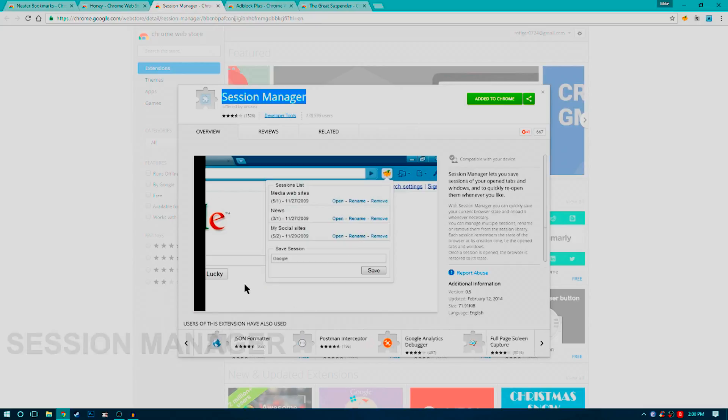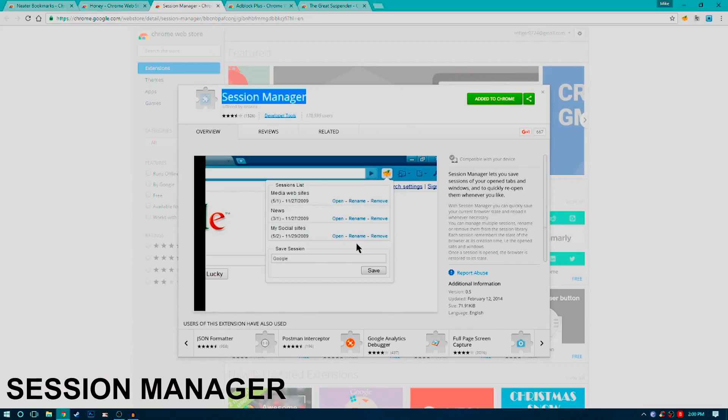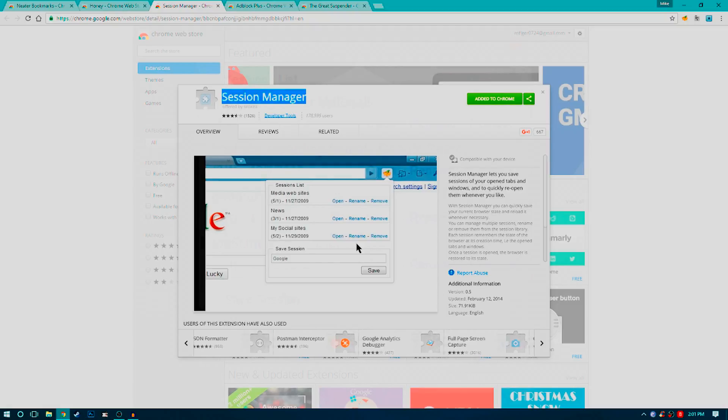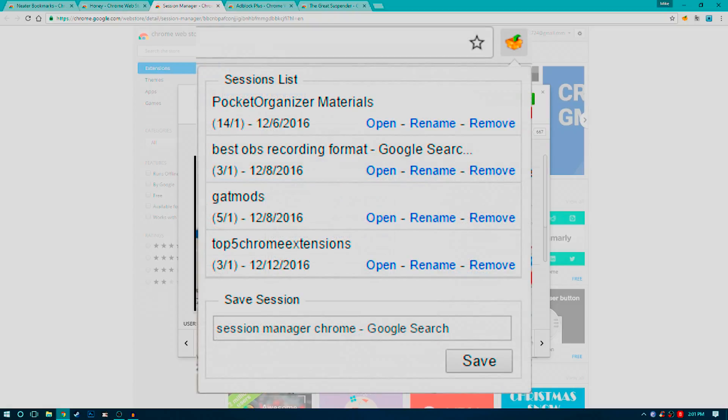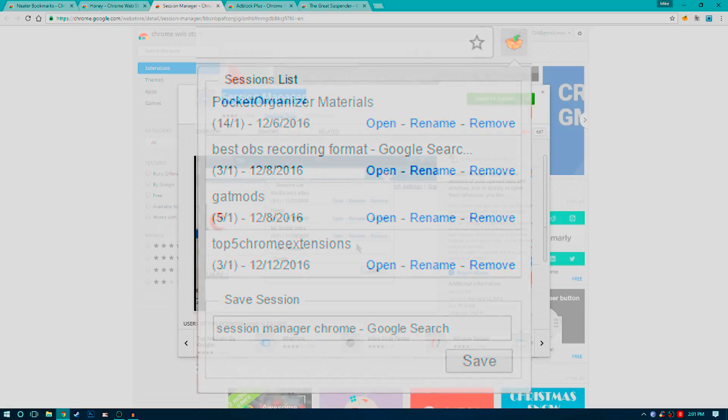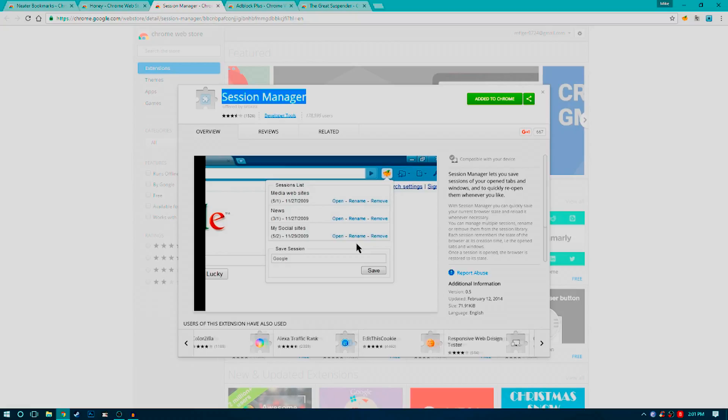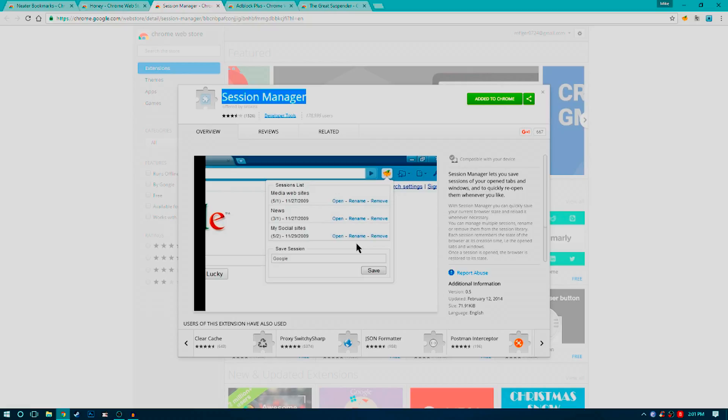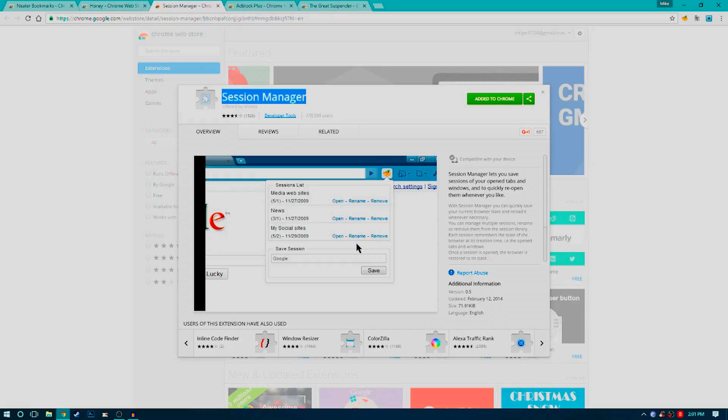Next, we got Session Manager. The basis of this extension is it saves sessions of your open tabs and windows, which allows you to quickly reopen and start using them whenever you like. So instead of taking a lot of tabs that you maybe don't want to put into a bookmarks folder because you already have a lot of bookmarks, this extension allows you to take the whole browsing session and save it into one clickable link for later. It just really comes down to usability and ease of access for me. I tend to have a lot of tabs open, and when I don't feel like saving them into my bookmarks, this is when this extension comes in handy.